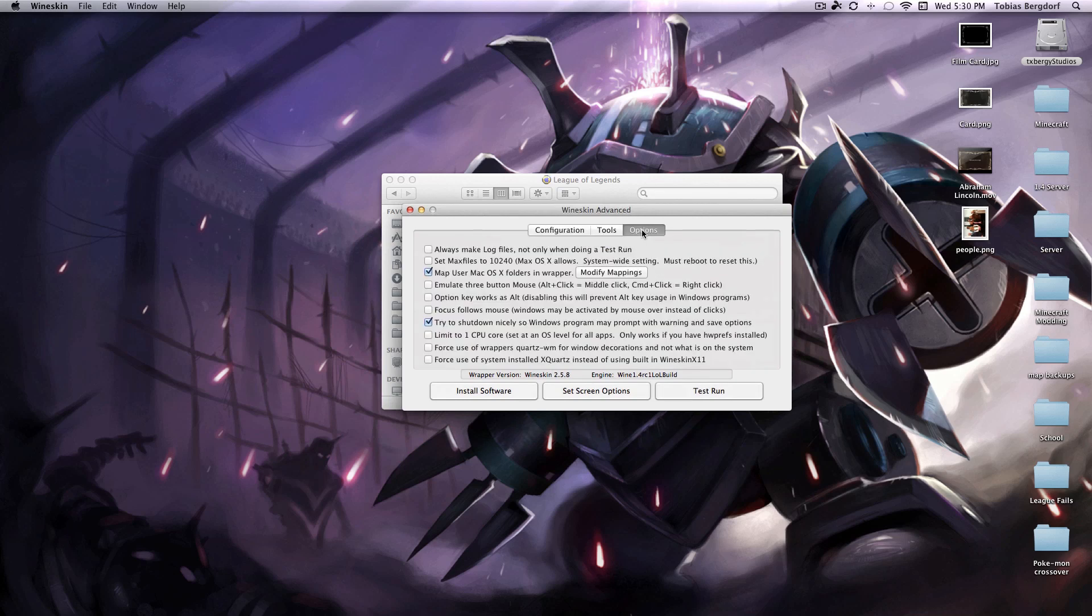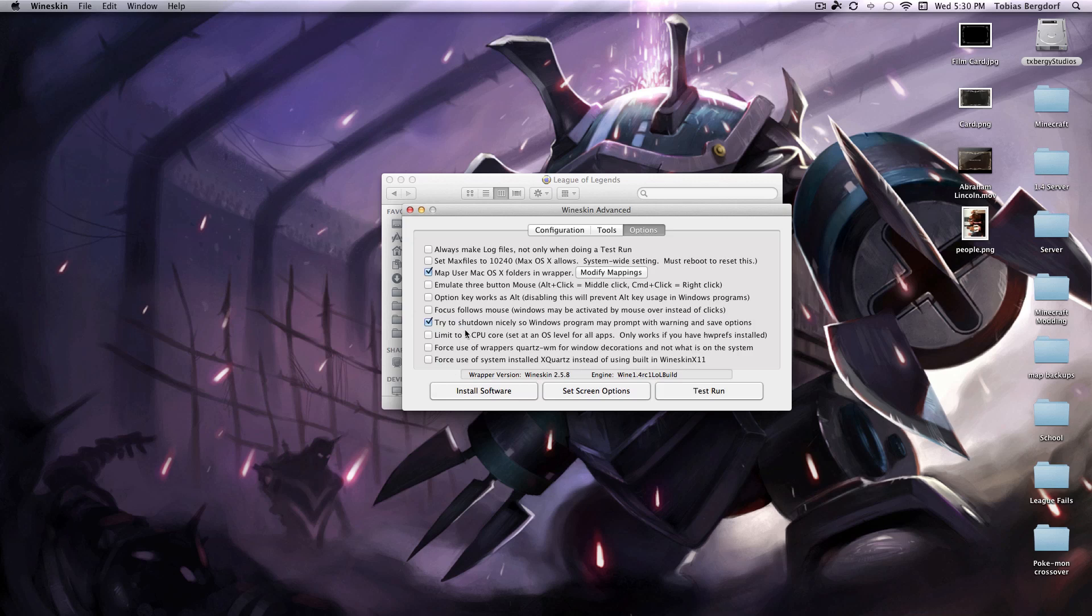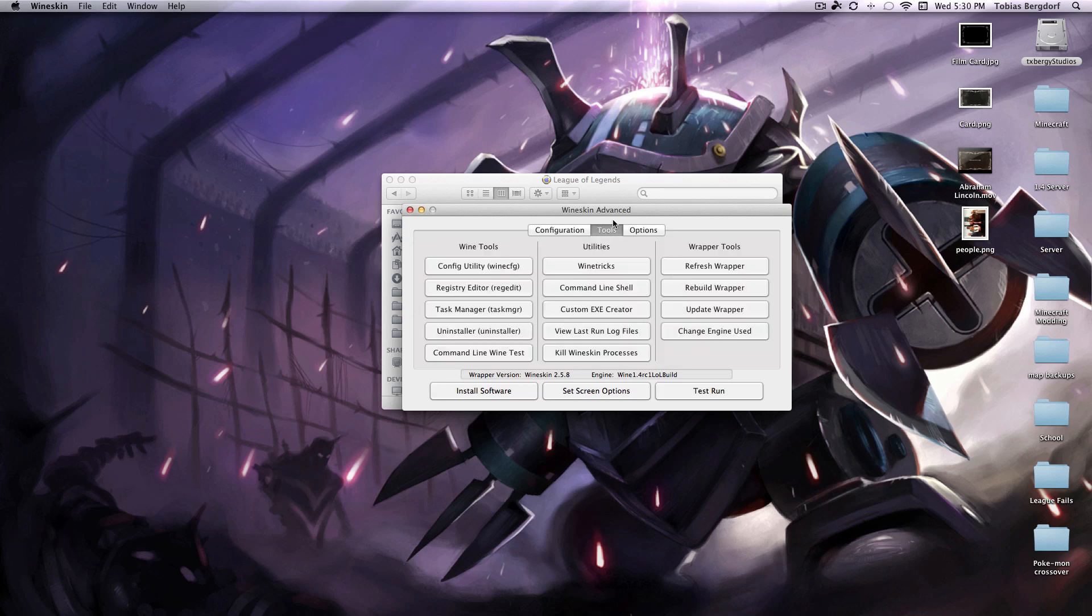Here you need to go to advanced, go to options, make sure these two, force use of wrappers quartz and force use of system installed x-quartz, is unchecked. Then go over to tools.